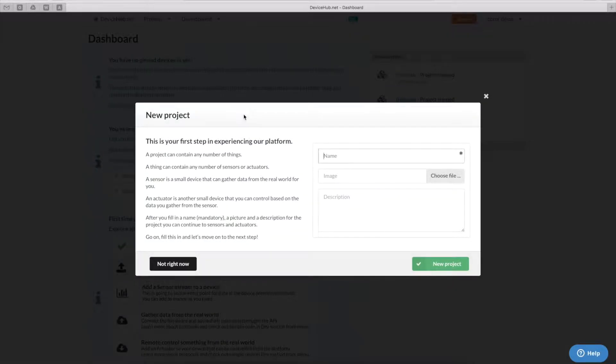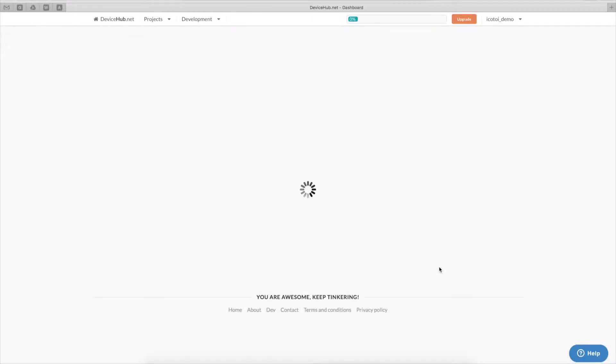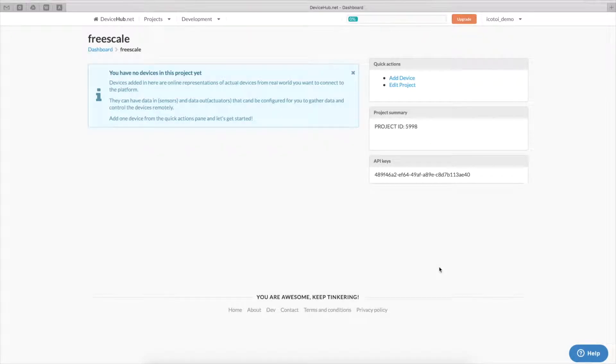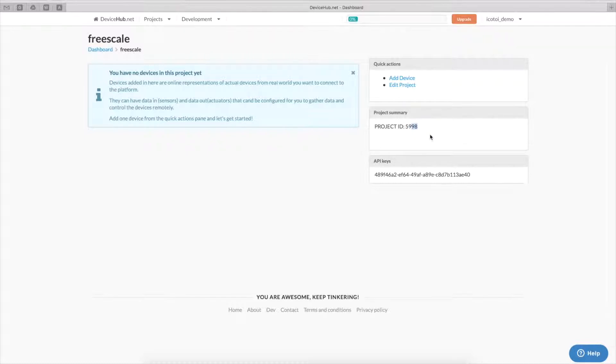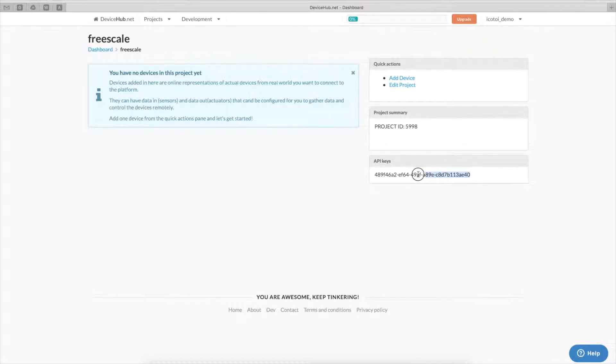We'll call it Freescale. Here we can see the newly created project ID, 5998. This we will use later and also the platform created the new API key for us that we'll also use later in order to establish connection from our board to the platform.